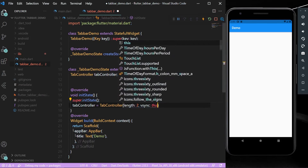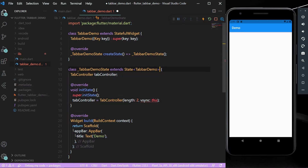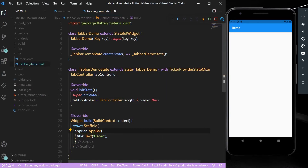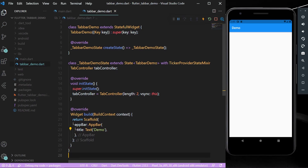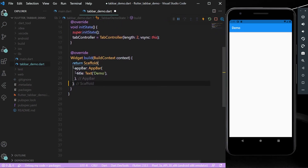At first it shows some errors. To deal with this error, we can simply extend our class with the TickerProviderStateMixin. Now the error is gone — let's save our app.